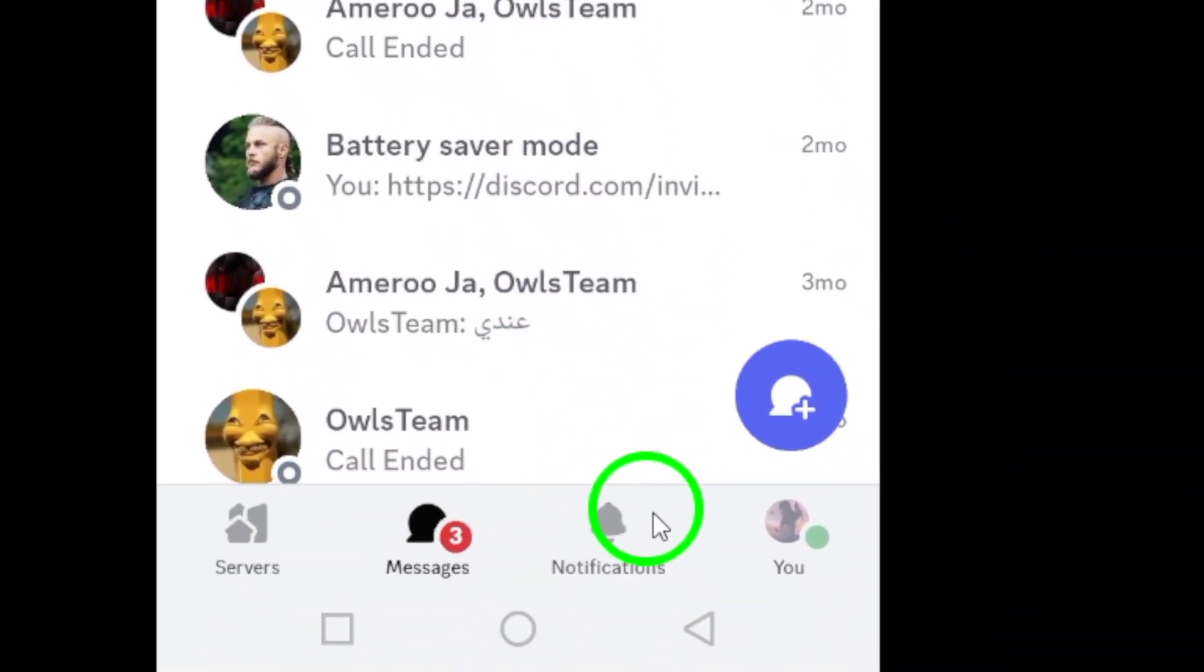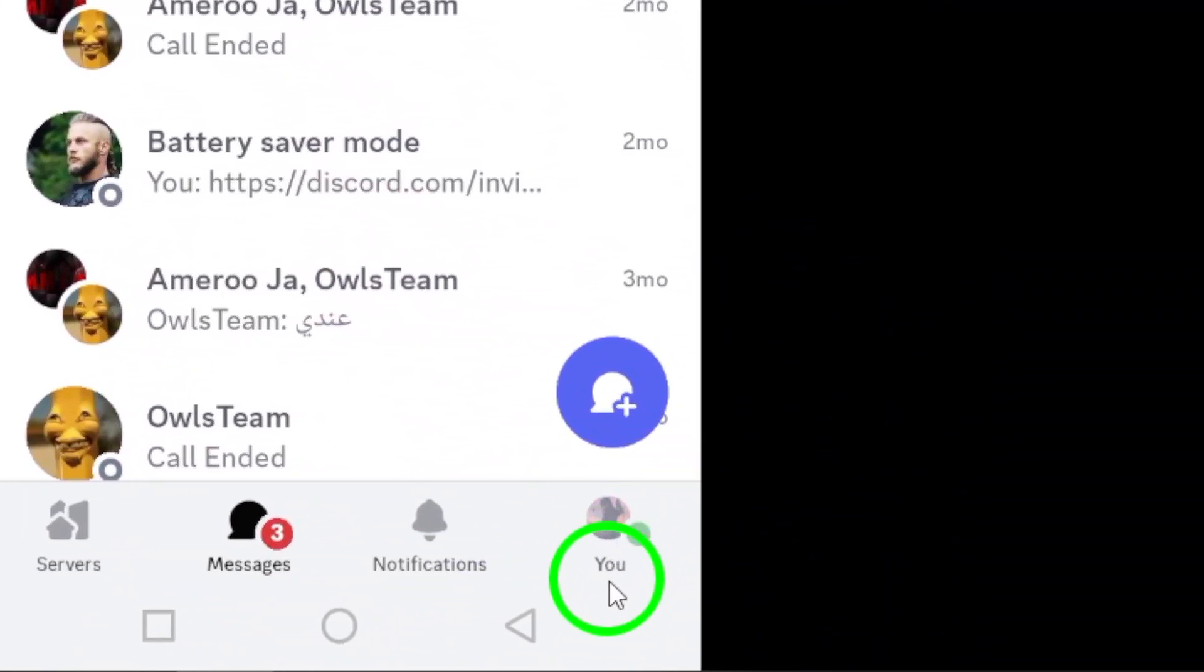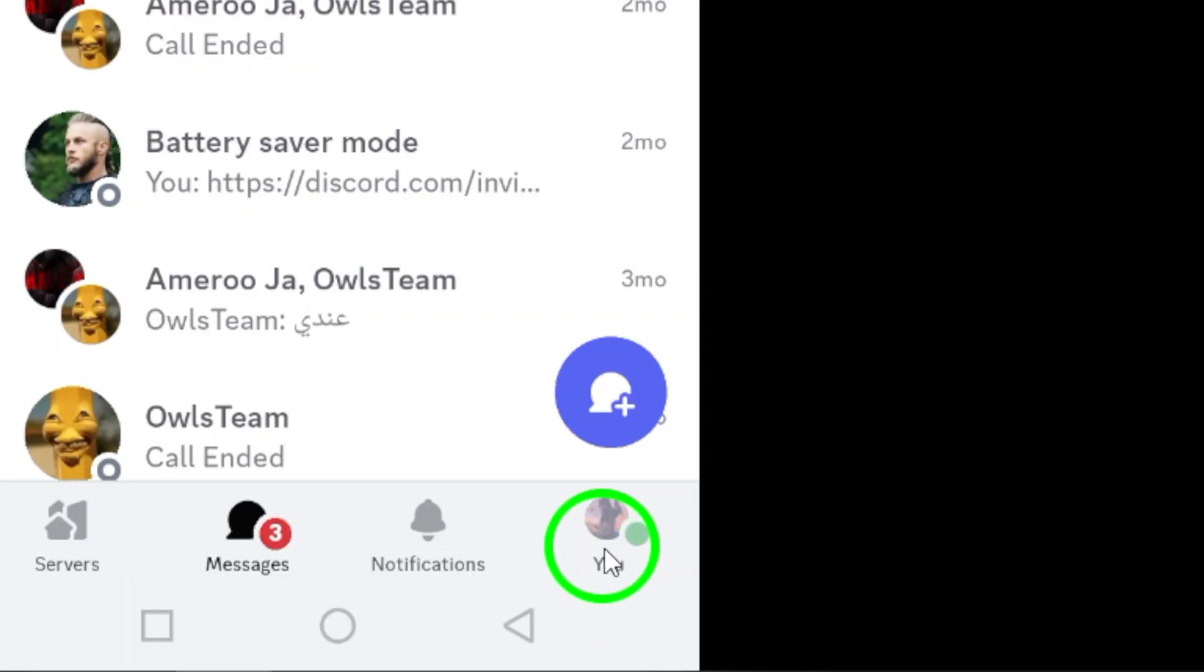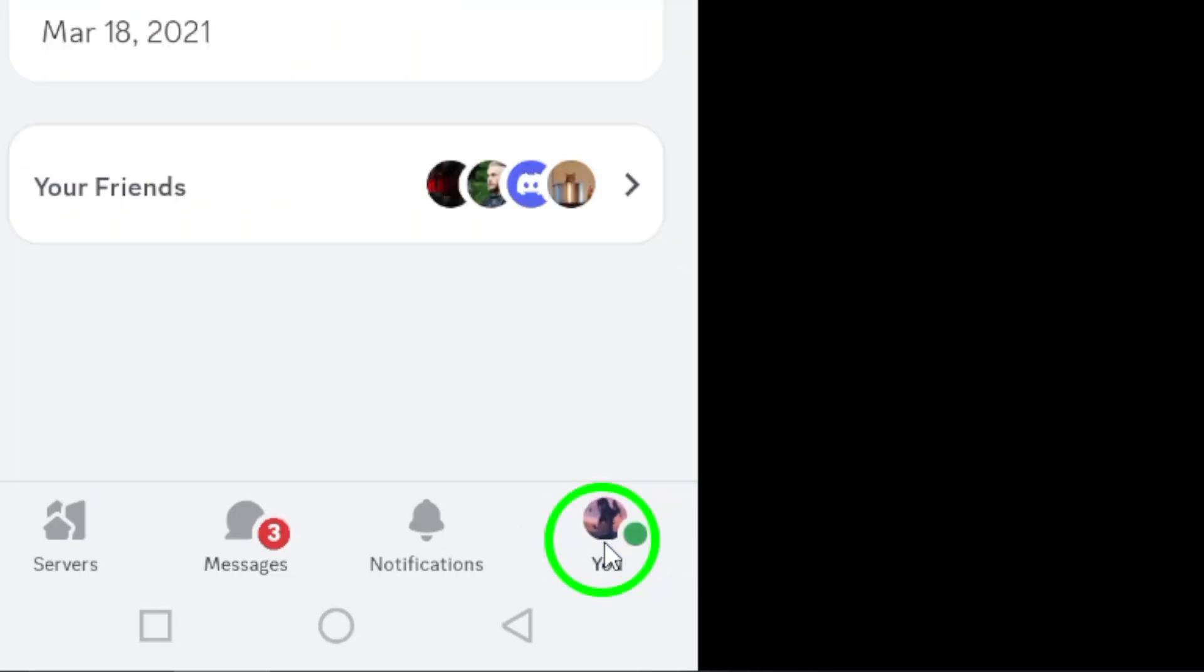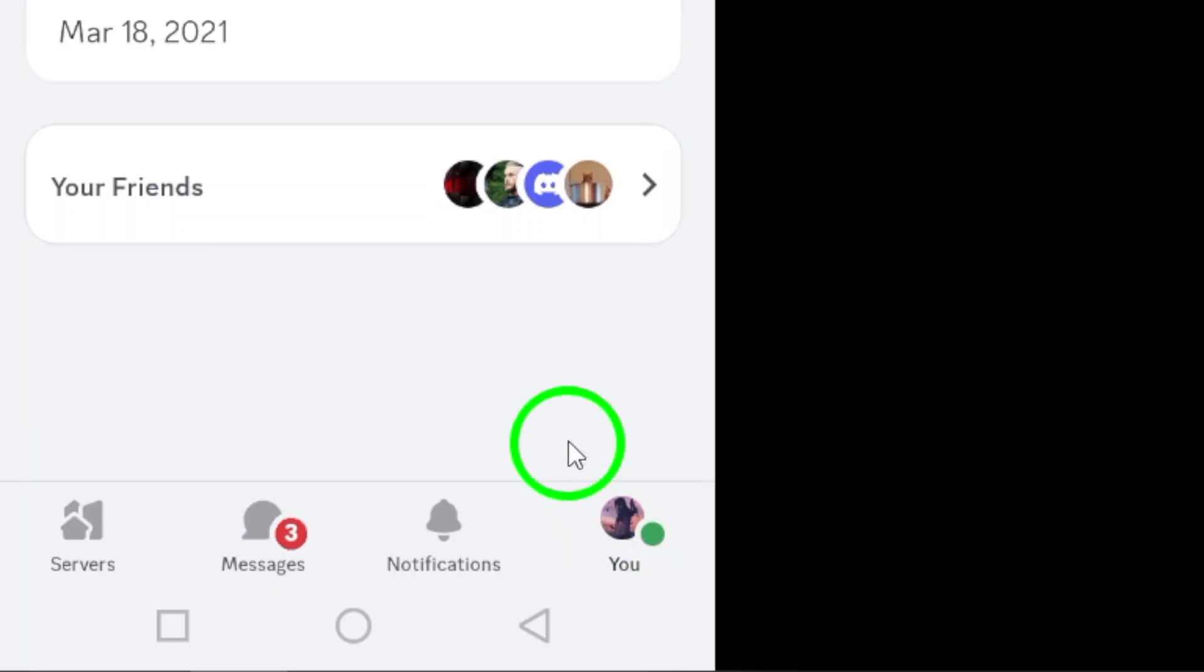Next, look down at the bottom right corner of the screen. You'll see an option labeled You. Tap on that to access your profile settings.